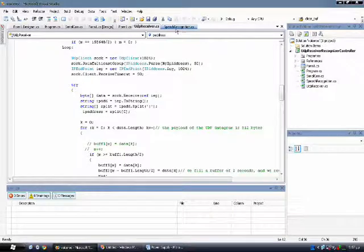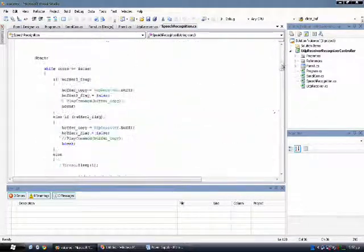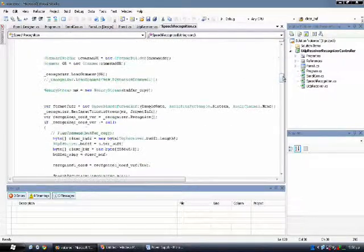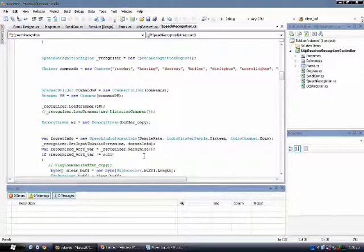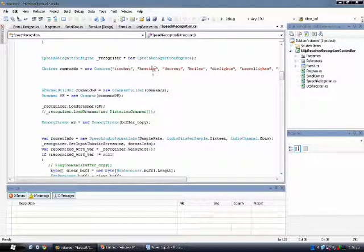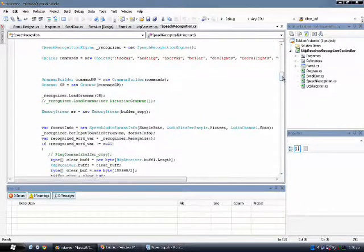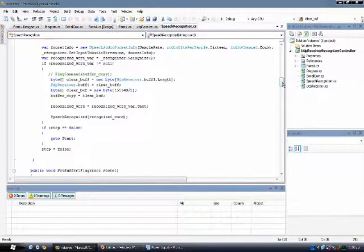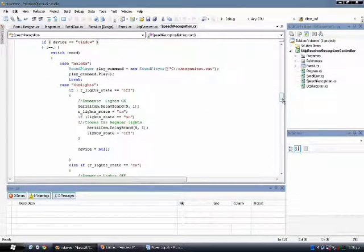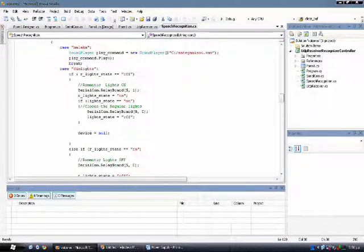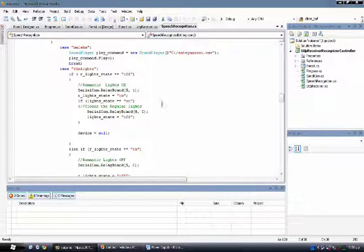When the buffers are ready, they are handled by the speech recognition thread, for which we have chosen our commands. We are building our own grammar and loading it to the speech recognition engine of Microsoft. When our word is being recognized, it is handled by the method speech recognized, where we decide what each word does.